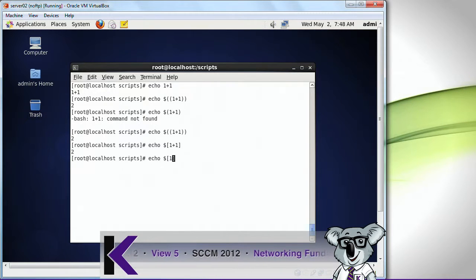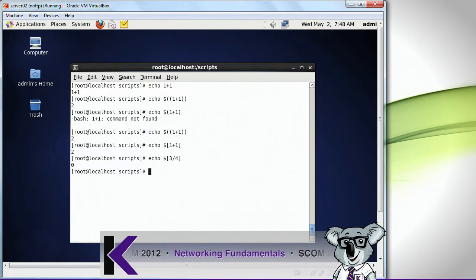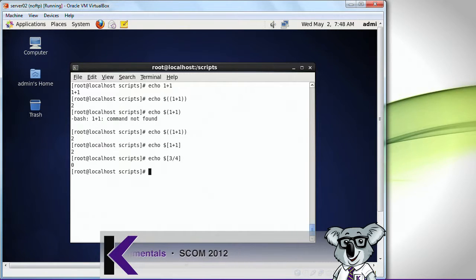What if I did division or a fraction like this? See, it shows zero, because it only shows integers.